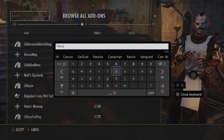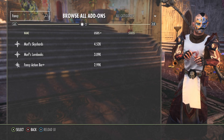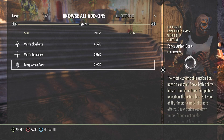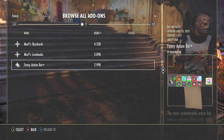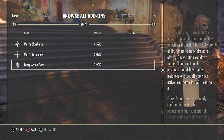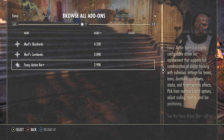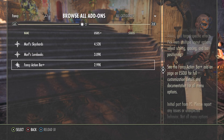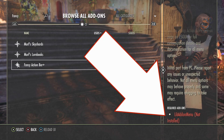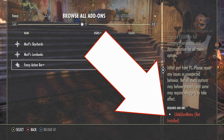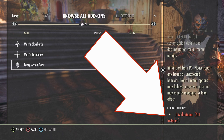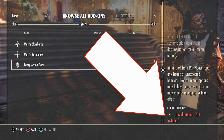Search the name of the add-on you're looking for — in this case, Fancy Action Bar is the example. Note before I install, I'm checking details because add-ons often rely on other add-ons to work. They're called dependencies. Fancy Action Bar says it needs Lib Addon Menu to work. Take note of this.